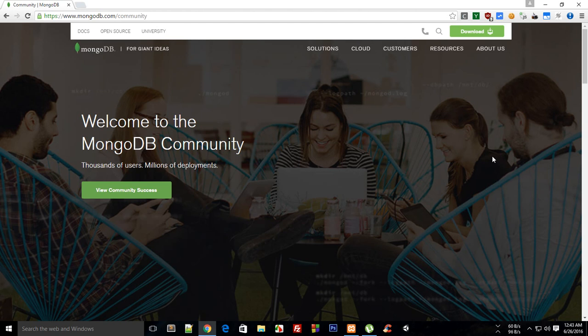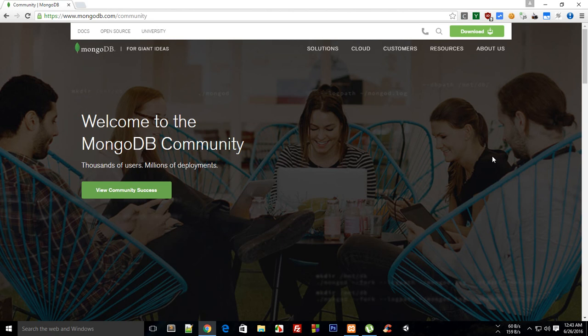What is going on everybody, welcome to your very first MongoDB tutorial. My name is Mehul. MongoDB is a relatively newer kid in the market than its competitors like MySQL or other databases.